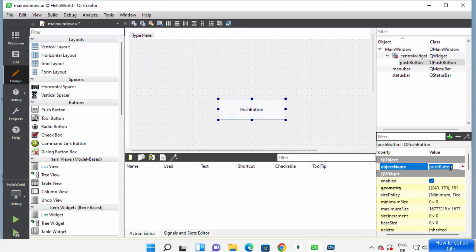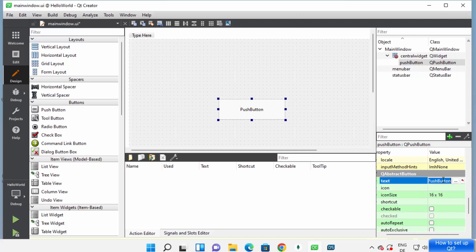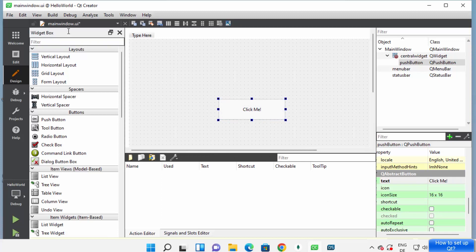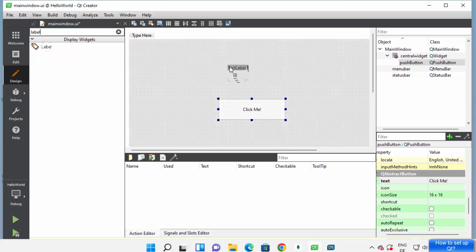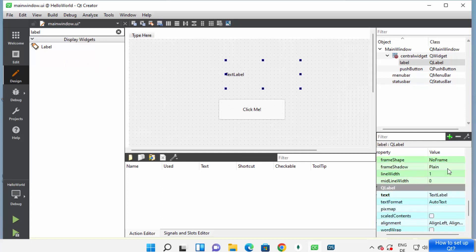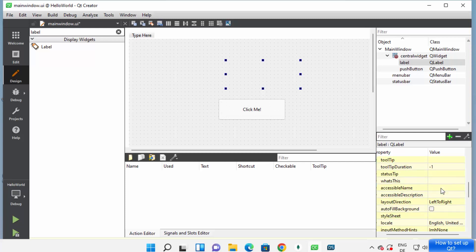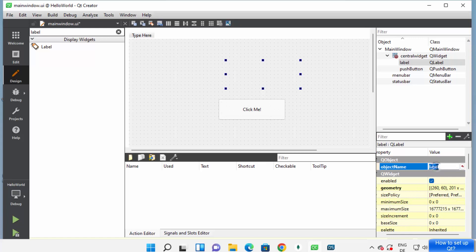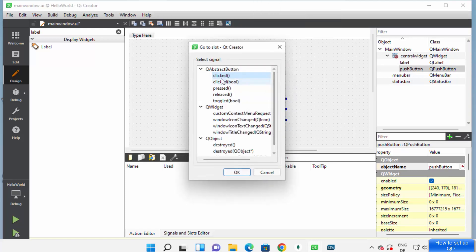For example, I can choose a Push Button from the widget list and drag it onto the form. I can change properties — for example, change the text to 'Click Me' and press Enter to update the button label. I'll also search for Label and drag and drop it onto the form. I'll clear the default label text so it's blank, and leave the object name as 'label', which I'll use later to display text when the button is clicked.